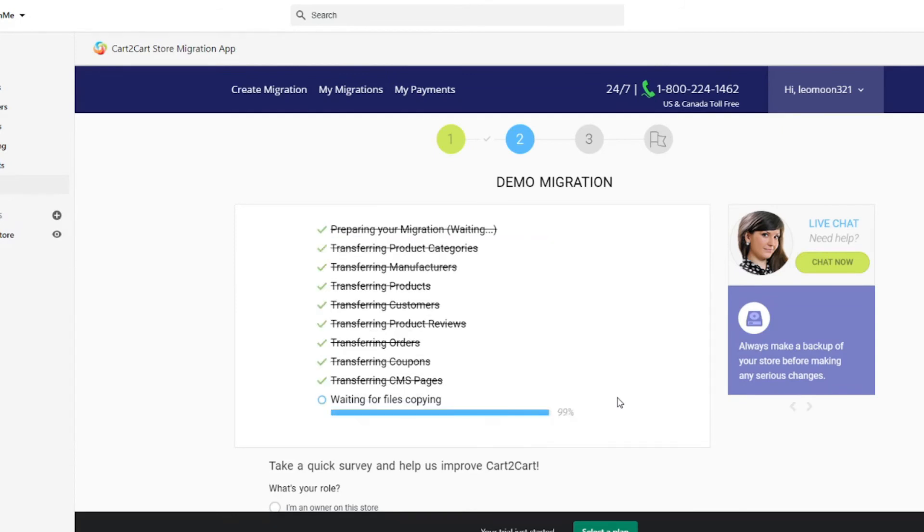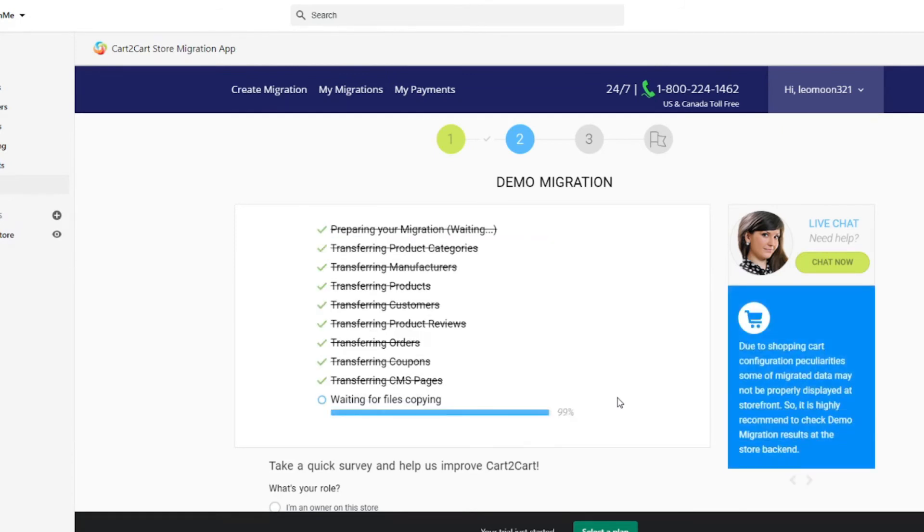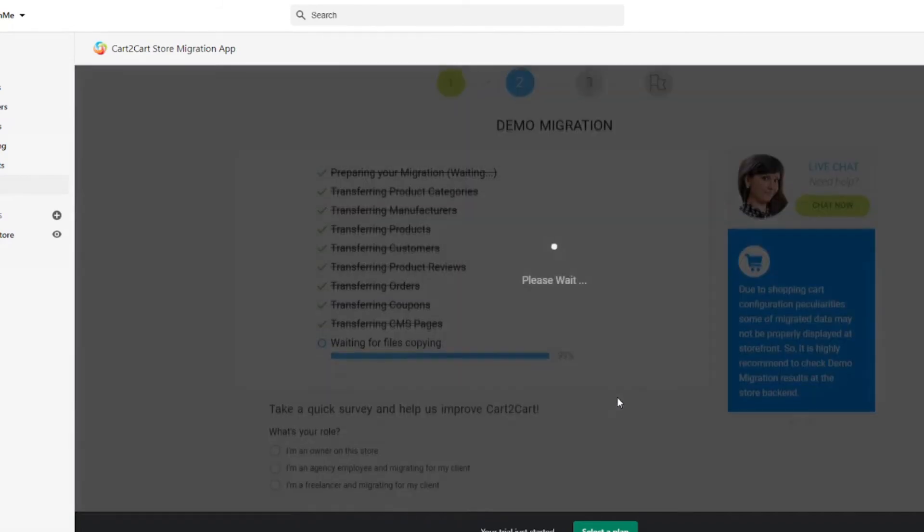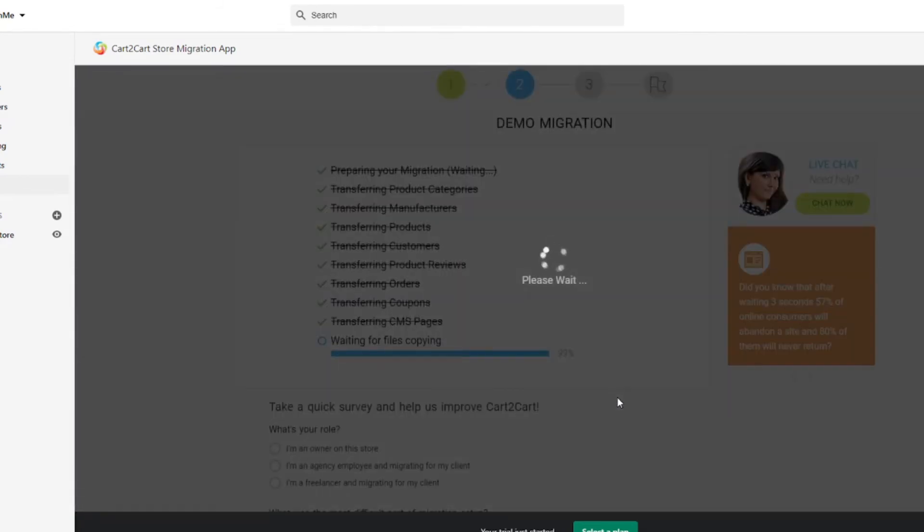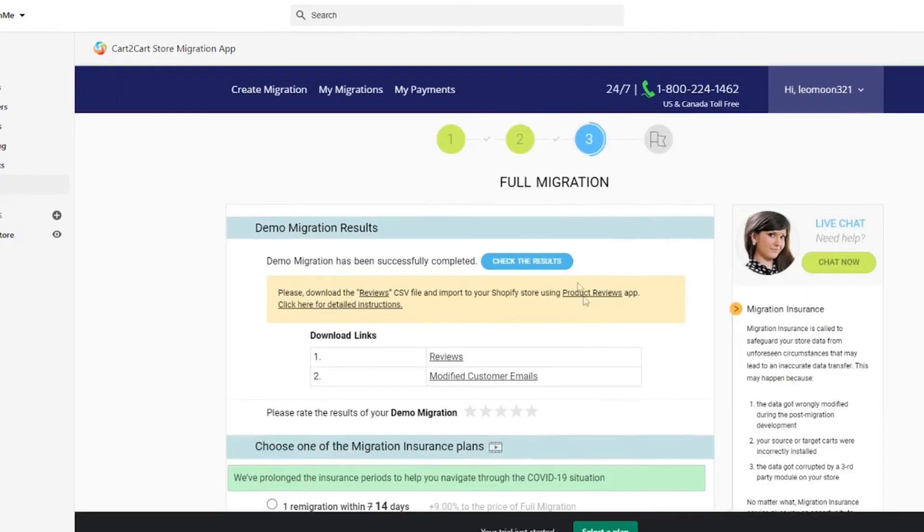After checking the demo results, you're a few clicks away from launching a full migration and moving all of your current store data from Magento to your new Shopify store.